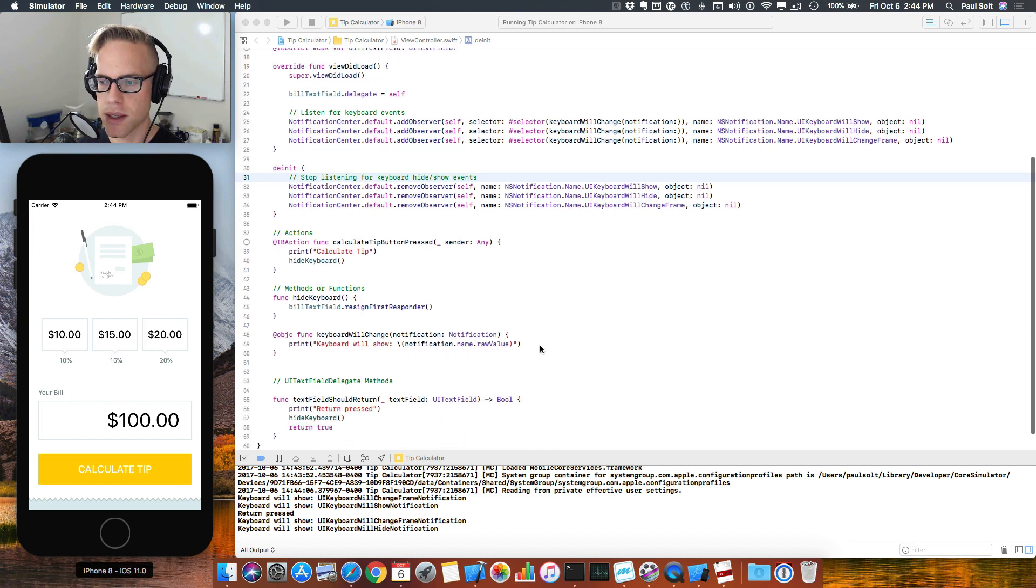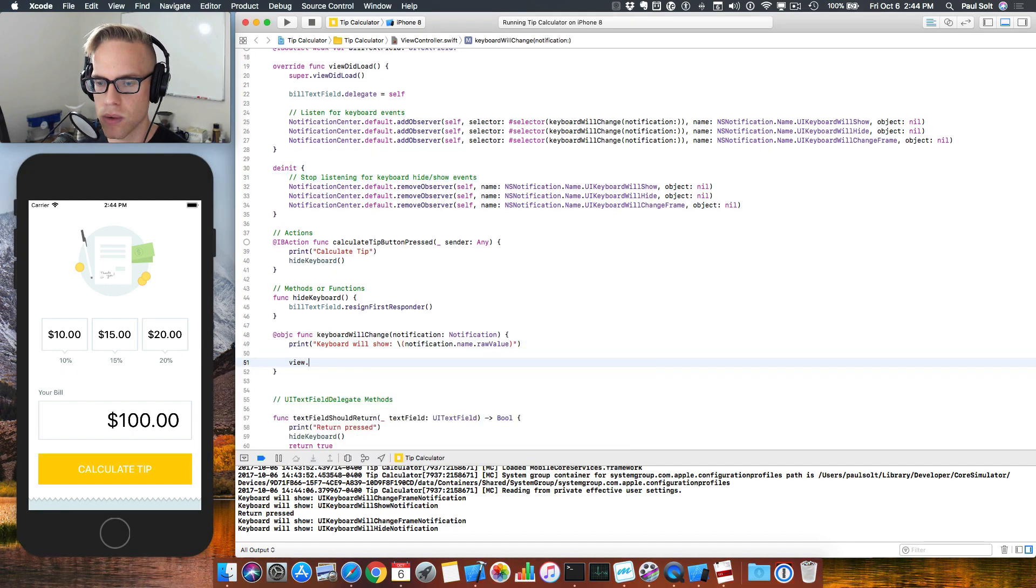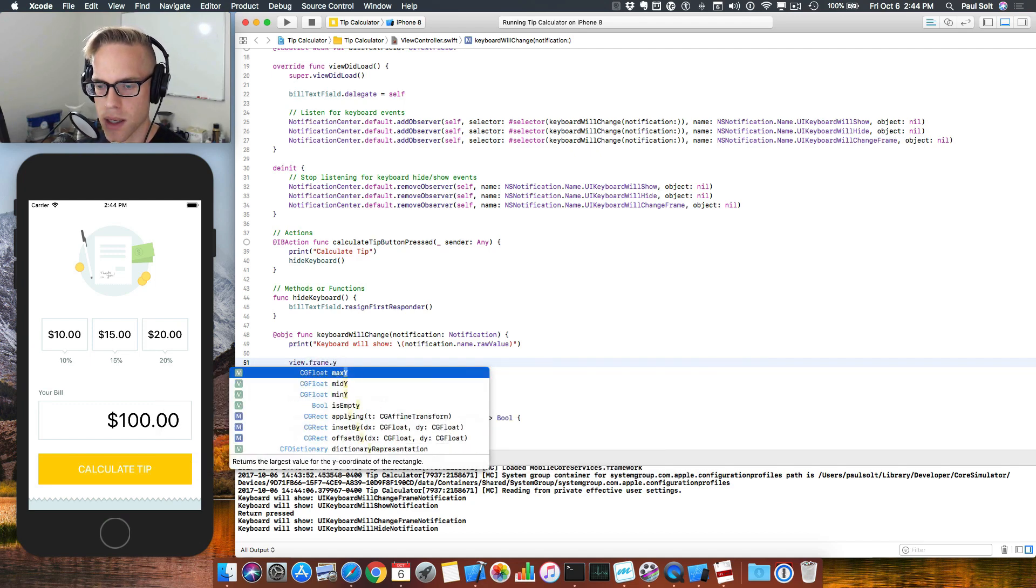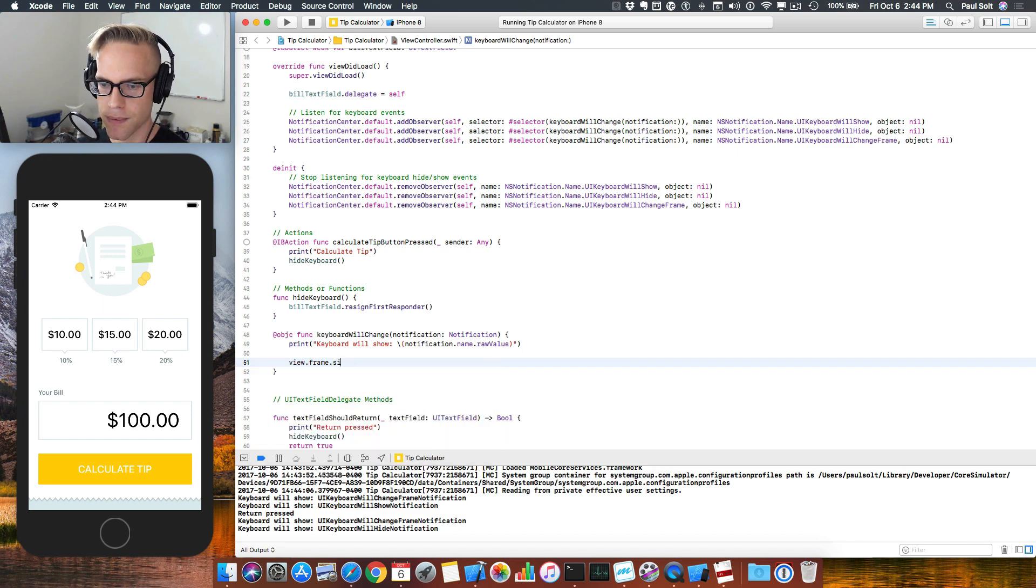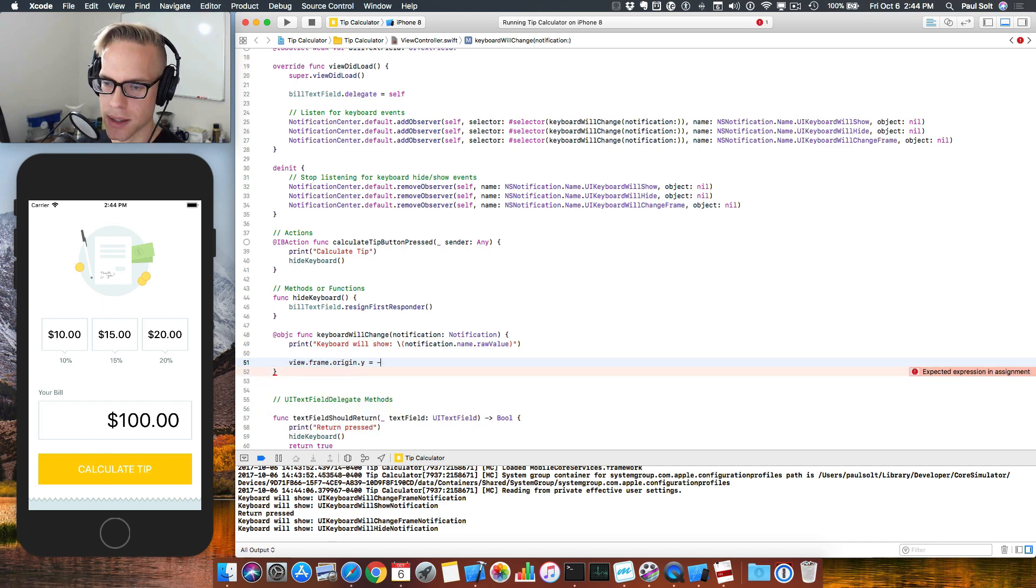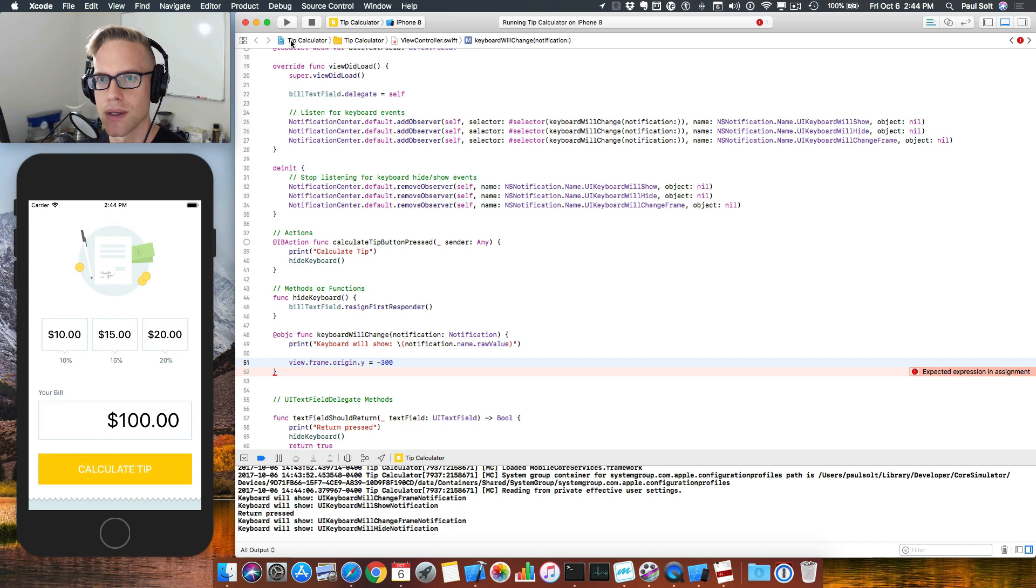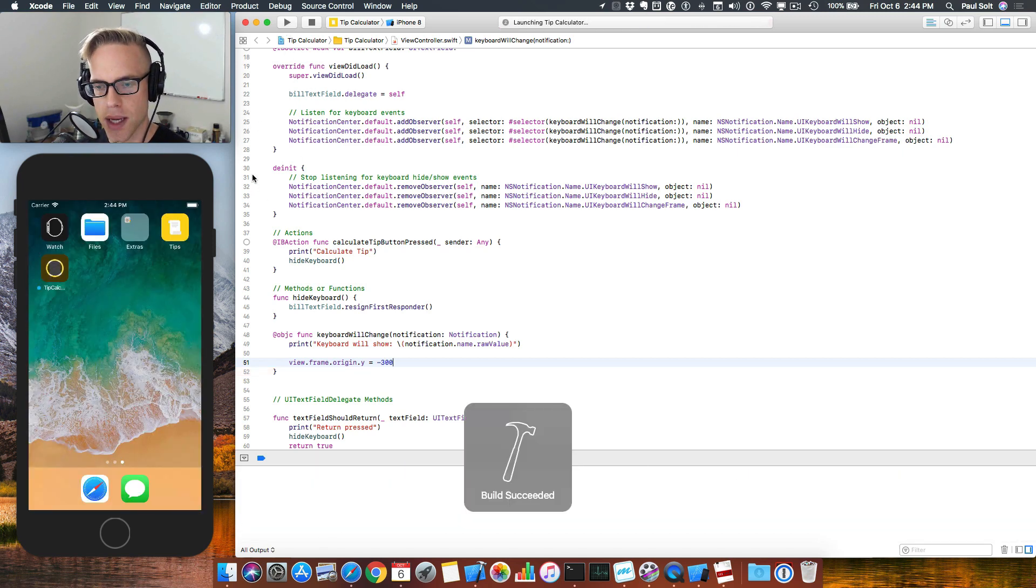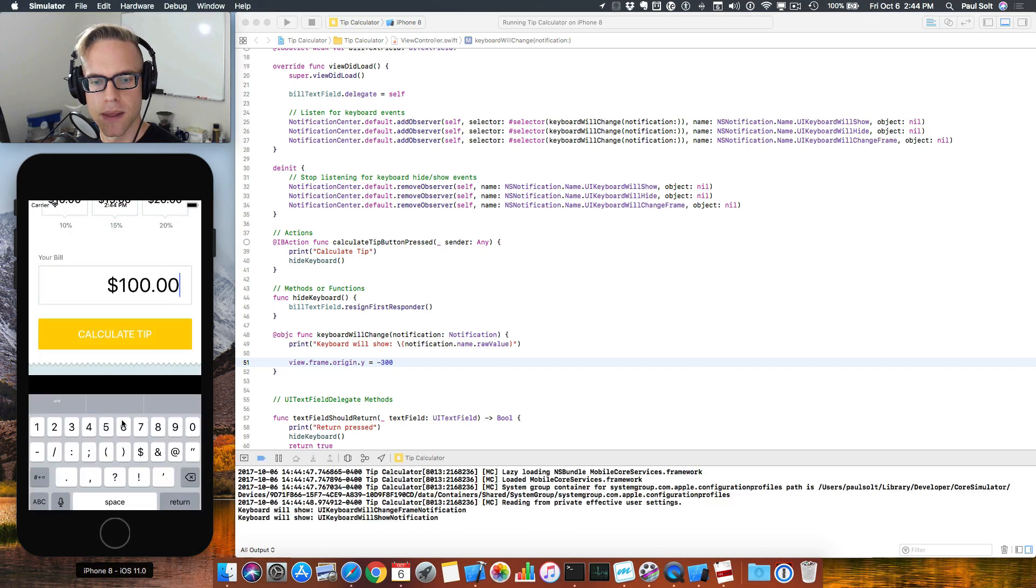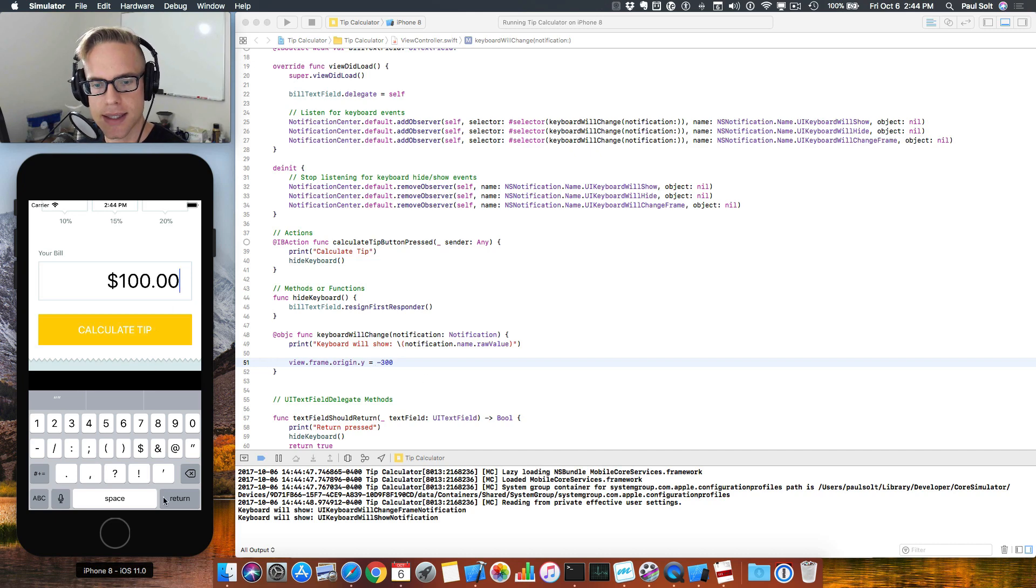And so in this method, what we're going to do is we're going to just say view.frame.origin.y is equal to, and we'll just pick a random value here. It doesn't need to be anything important. It just needs to be less than zero. So we'll just do this for understanding what's going to happen. And let's go ahead and run one more time. And now we see it moves up. Now I picked negative 300 and that's not the same size as the keyboard.